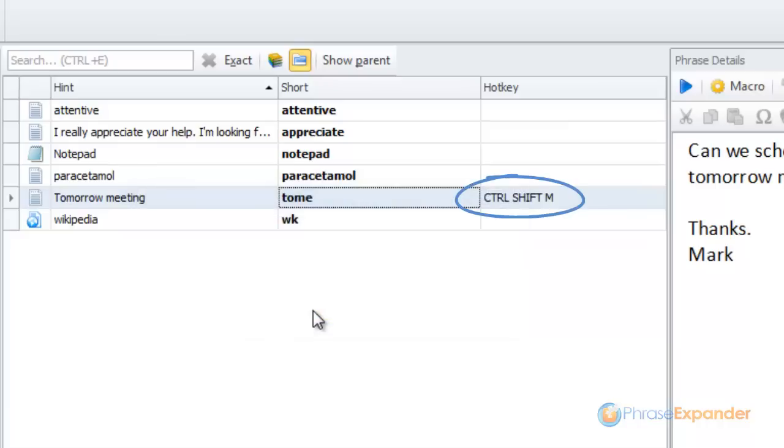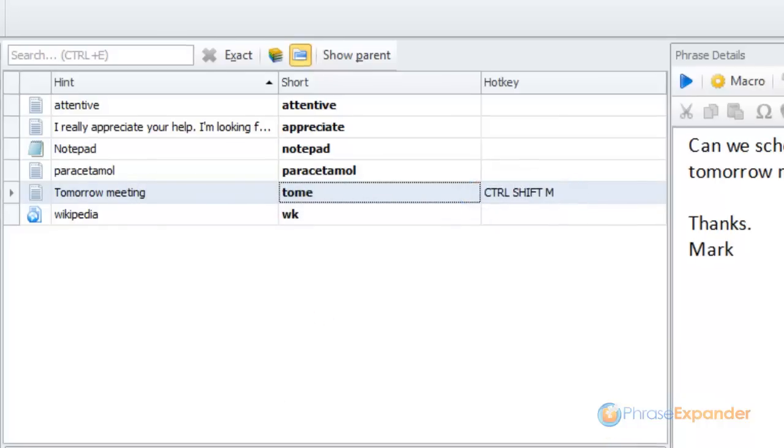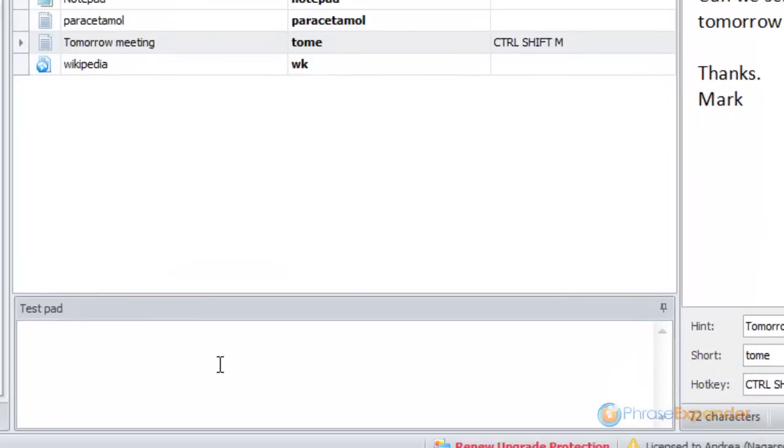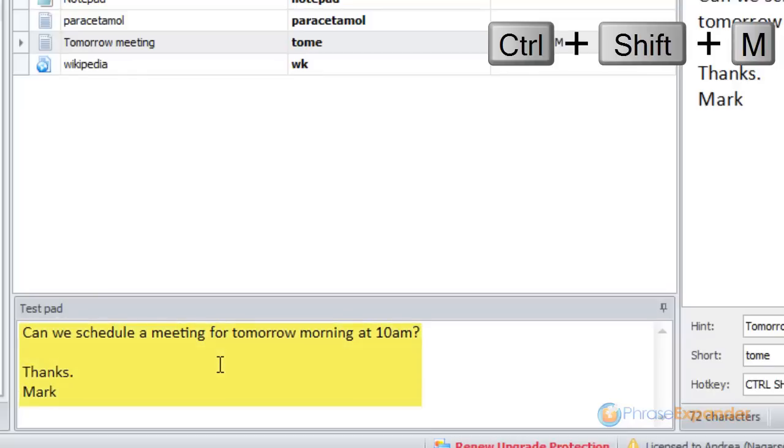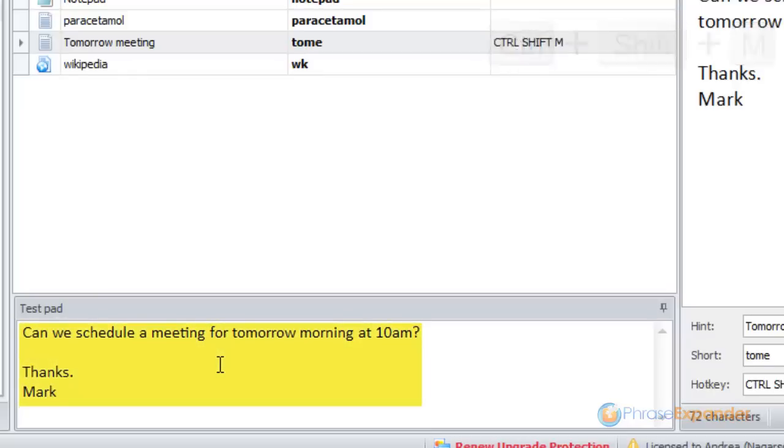Now the phrase can be inserted by typing the hotkey in a much faster fashion. Let's type Ctrl-Shift-M in the testpad. The phrase is inserted.